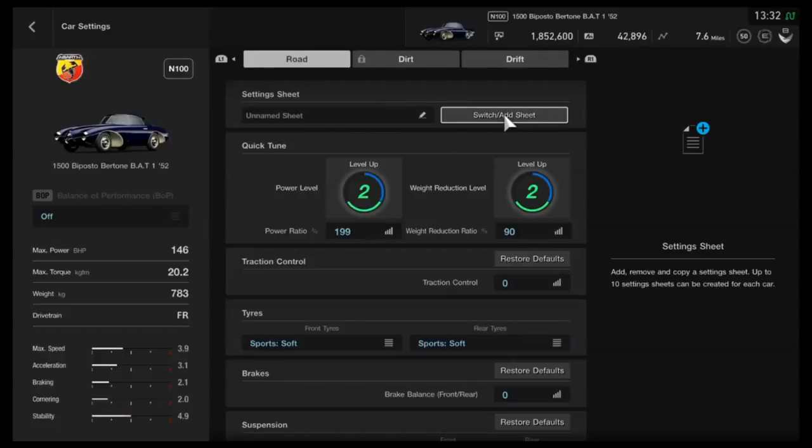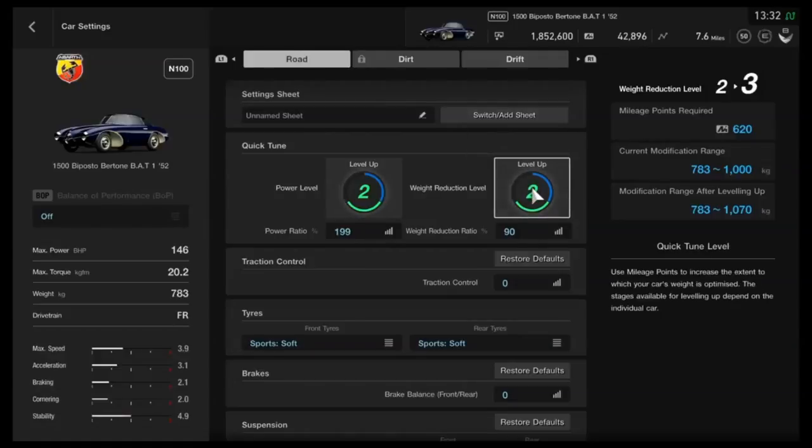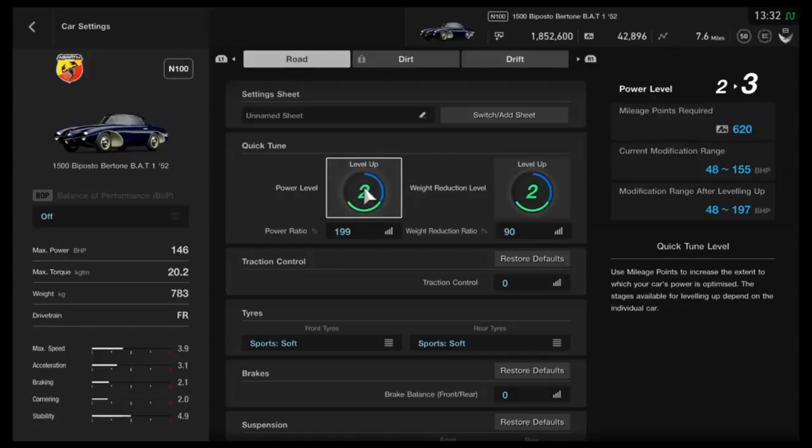Now as far as the tuning side of things, I would recommend dropping the weight as much as you can, and then as far as power, as I said, it is primarily for N100, but you could tune up higher if you want it to go higher.